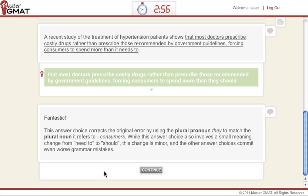Okay, so that's it. That's how we deal with a "rather than" parallelism question. Not too difficult, but it's worth knowing — it's an easy point on the GMAT. Until next time, take care.